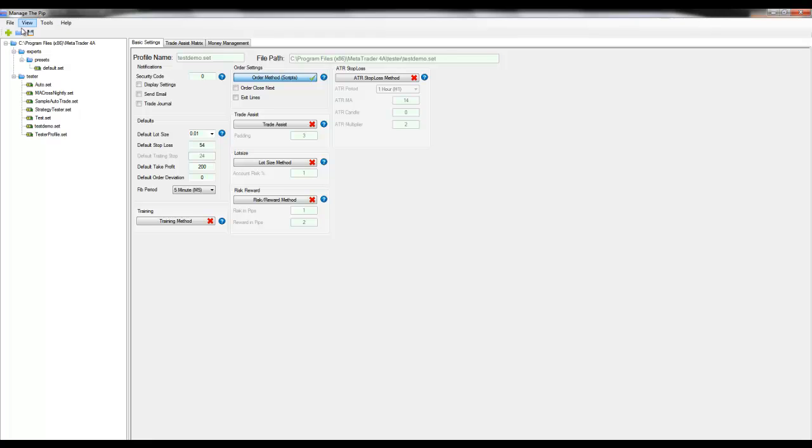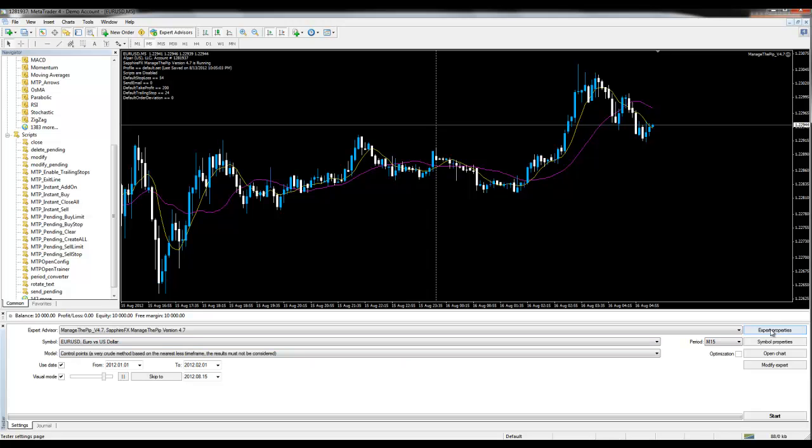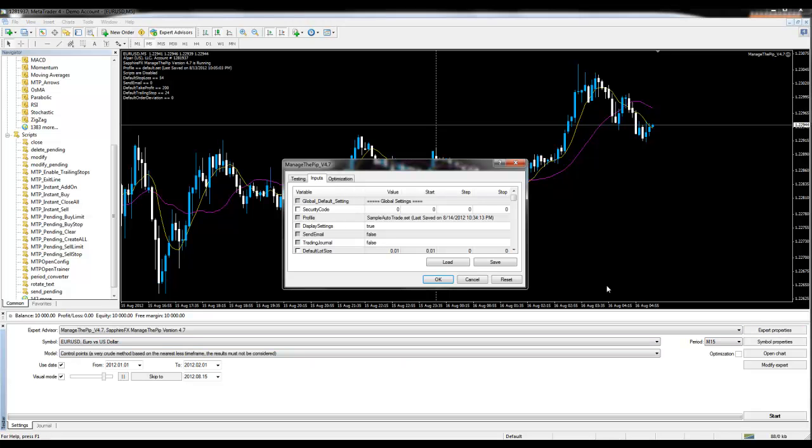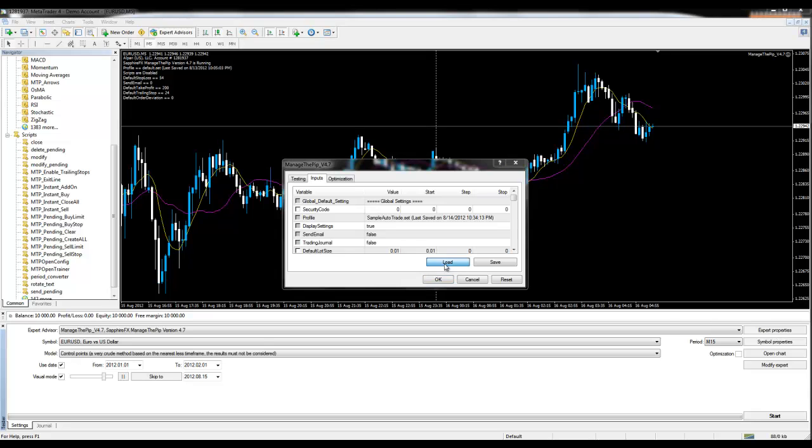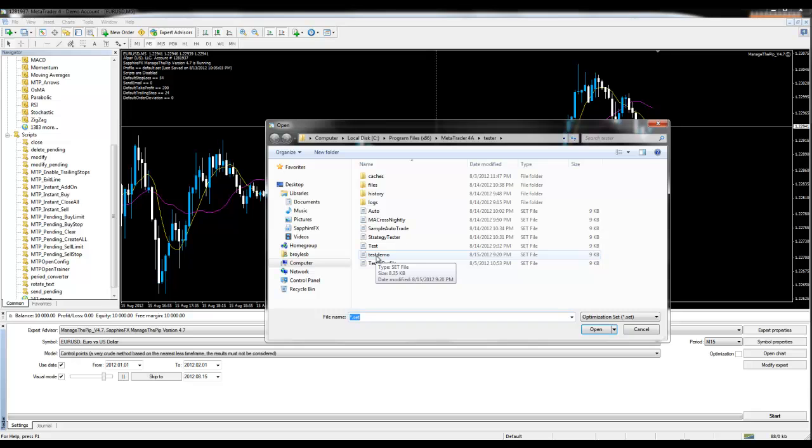Once I've saved this and opened up the charts in the strategy tester, which you can see here below, and in the previous video I described how to use the strategy tester, I'm going to load the profile I just created by clicking the expert properties and then clicking load. From here I see the new profile test demo which I will load.